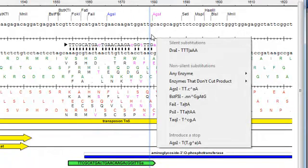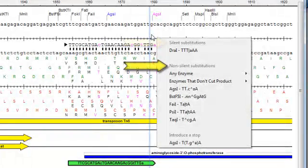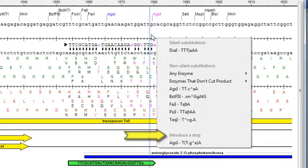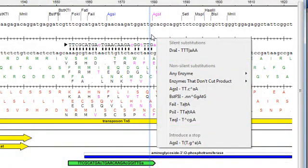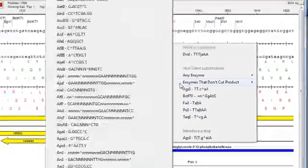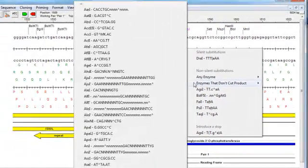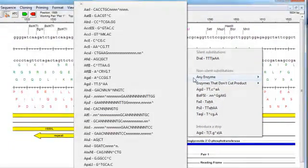You'll notice that the enzymes are organized into three groups based on whether they are silent or non-silent substitutions or if they introduce a stop. In the non-silent group, you'll see a couple of additional lists, one for enzymes that don't cut the product and another for any enzyme.